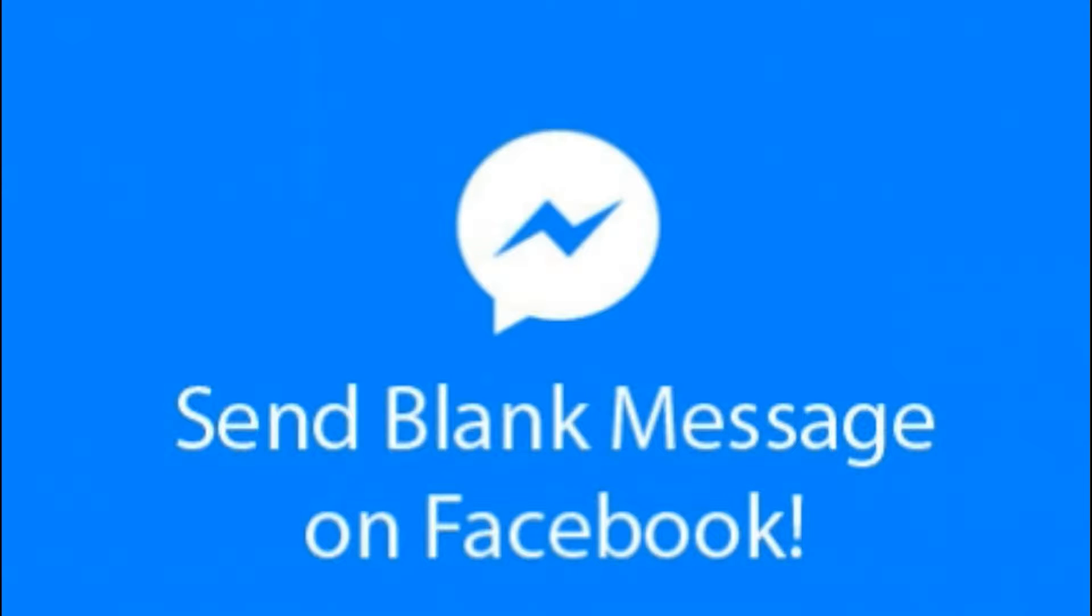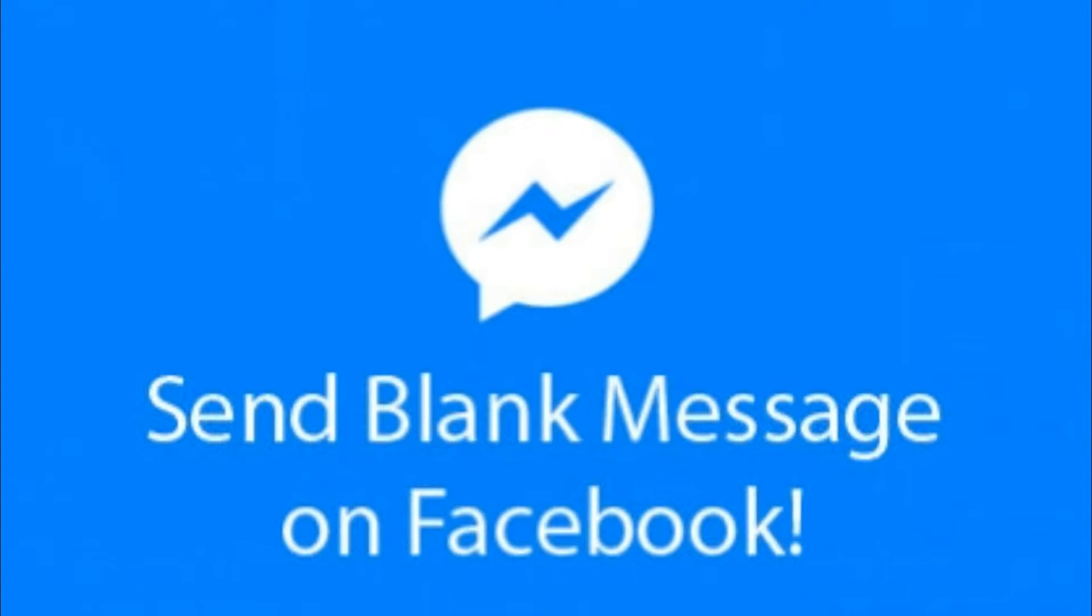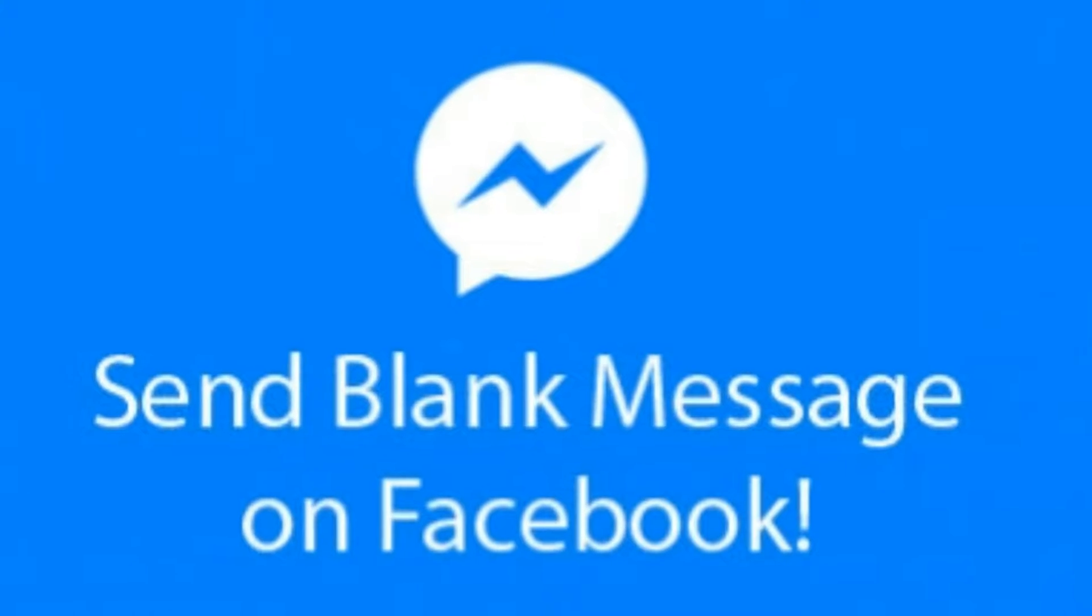Hello and welcome to Some Tips Today. In this video, I will show you how you can send a blank message in Facebook.